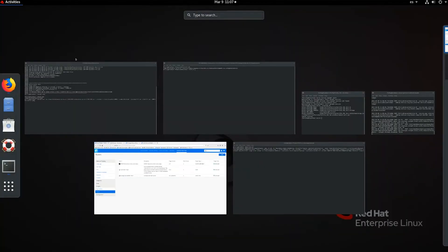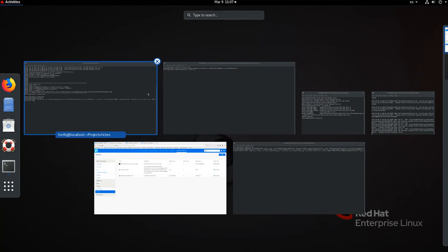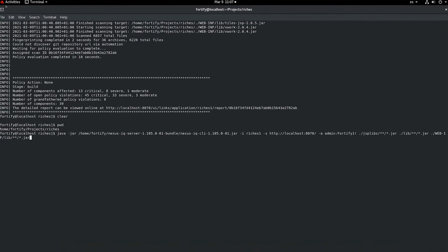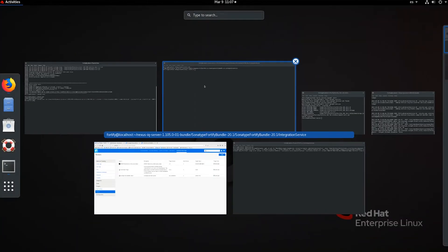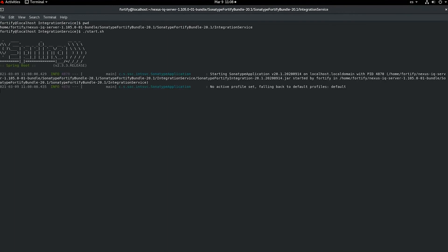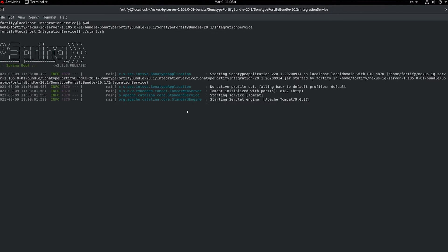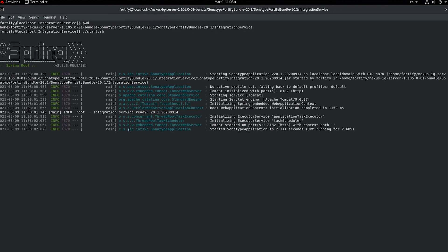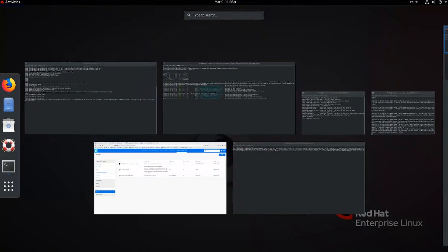The second step is to go to the service where the Fortify-Sonatype bundled integration service is and just start it. This service will start listening for new Sonatype scans so that results can be pushed to Software Security Center.